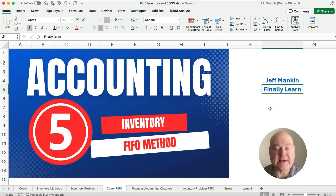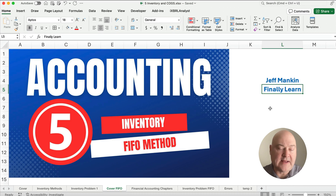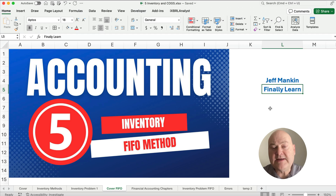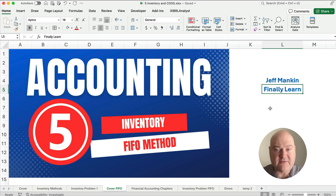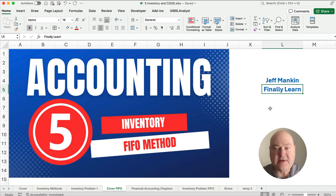Hello and welcome. Today we're working on the FIFO inventory method. In our previous video we did the FIFO method, the LIFO method, and weighted average all together. So this one we're breaking it out and just showing the FIFO method.